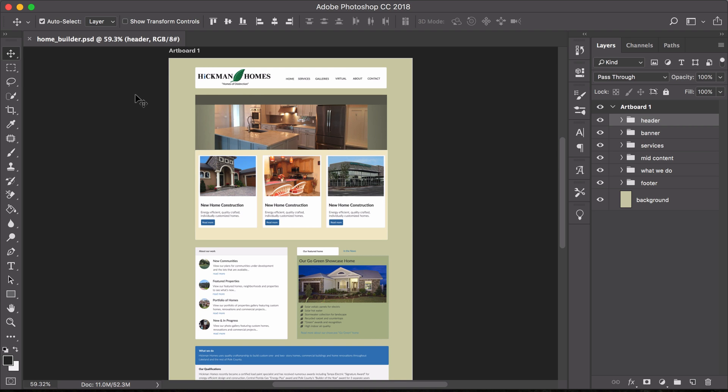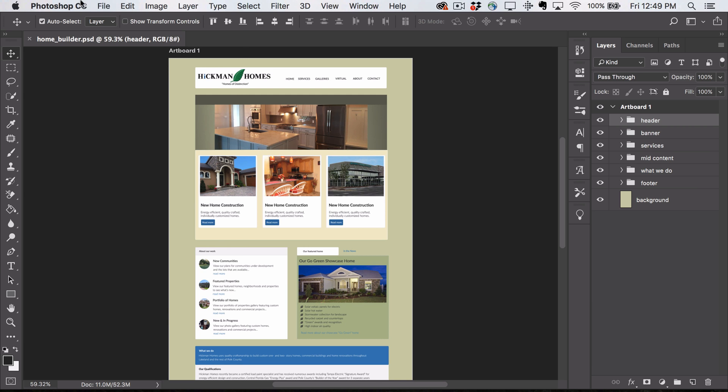Get web design information from a Photoshop document while working in Dreamweaver. First, upload your Photoshop document to your Creative Cloud account.